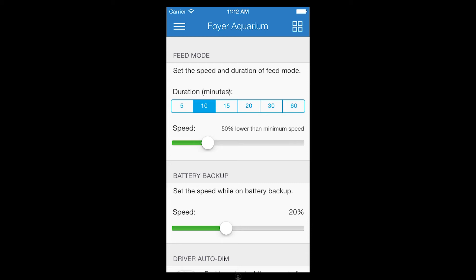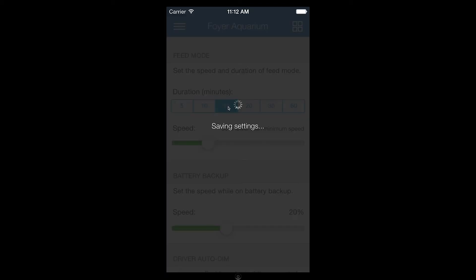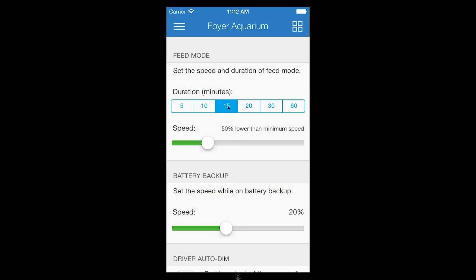I'm going to start by modifying the feed mode duration to 15 minutes and then change the speed. As you can see, changes are saved in real time.